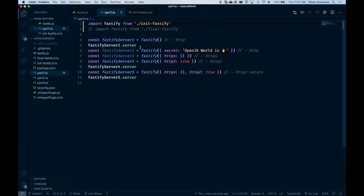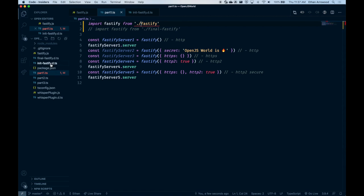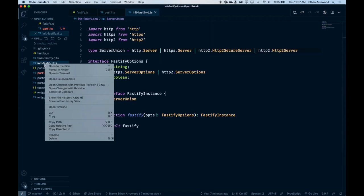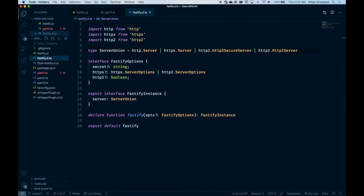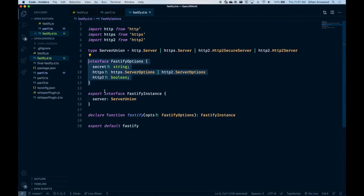We'll see that now the Fastify instance is always the same — it's always Fastify options, and that server is always going to be a server union. Not ideal. So let's fix this. We'll start by renaming that back and go over to the file and rename it as the Fastify types. Now we're going to start by implementing the discriminant union over the Fastify options.